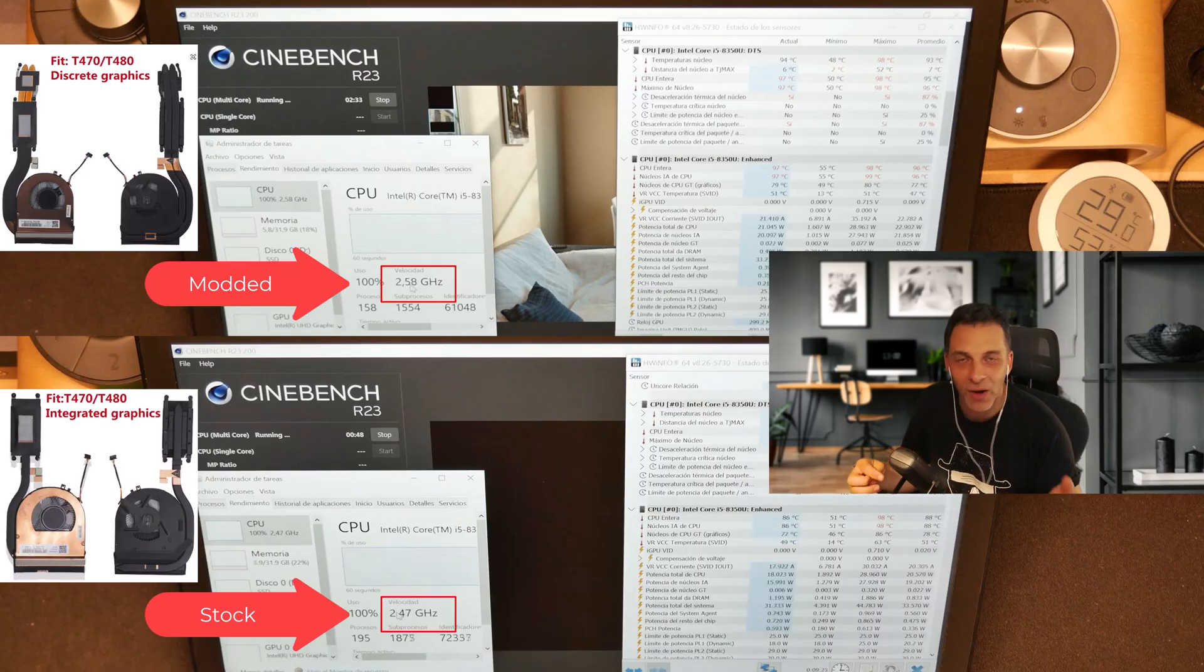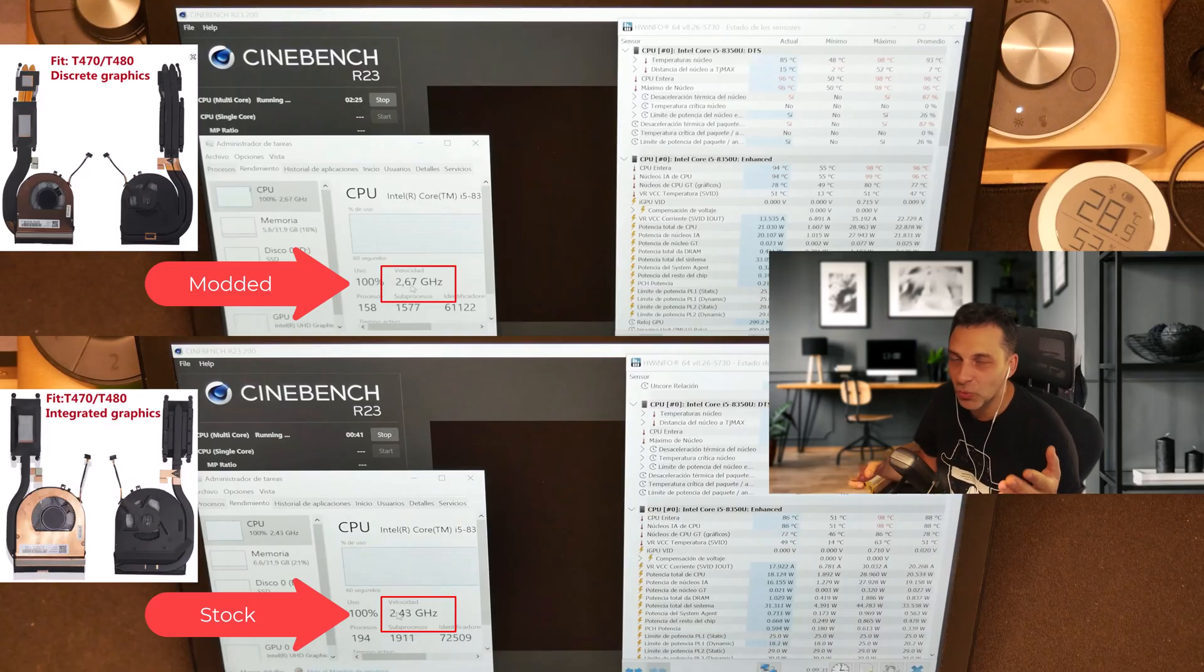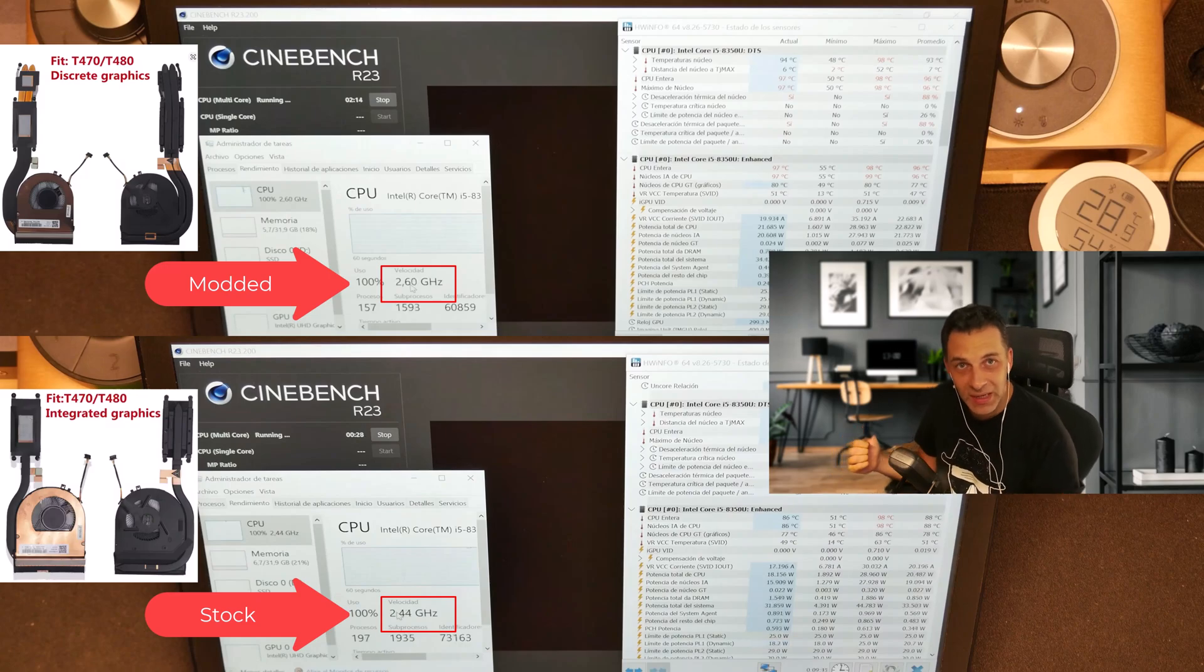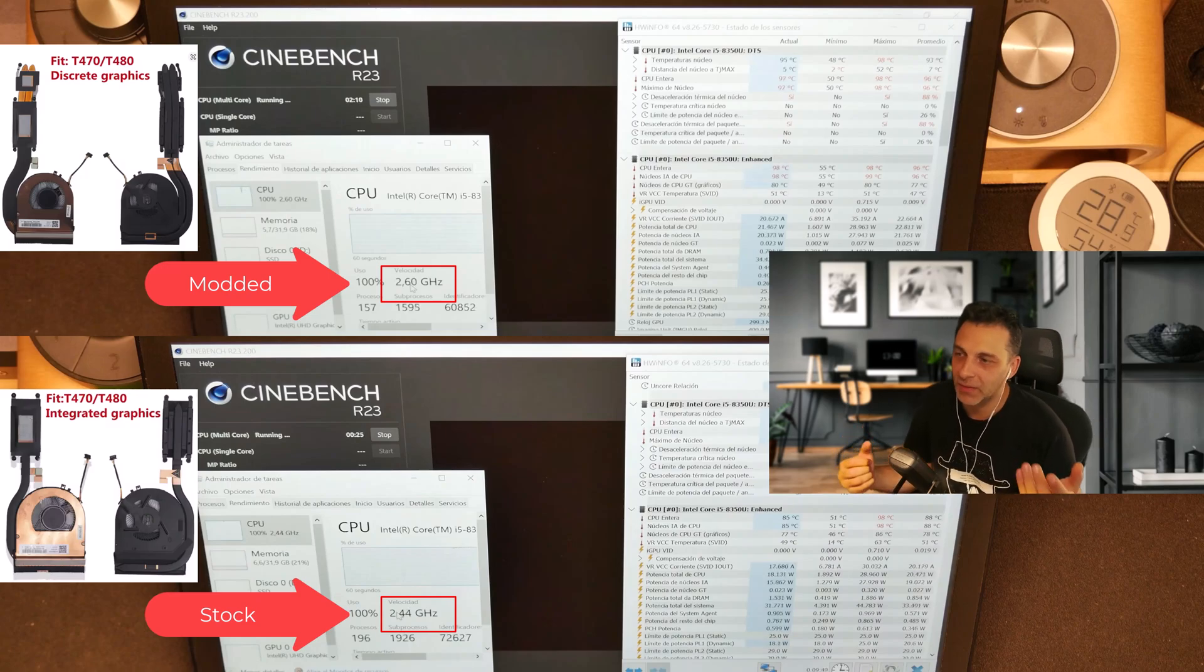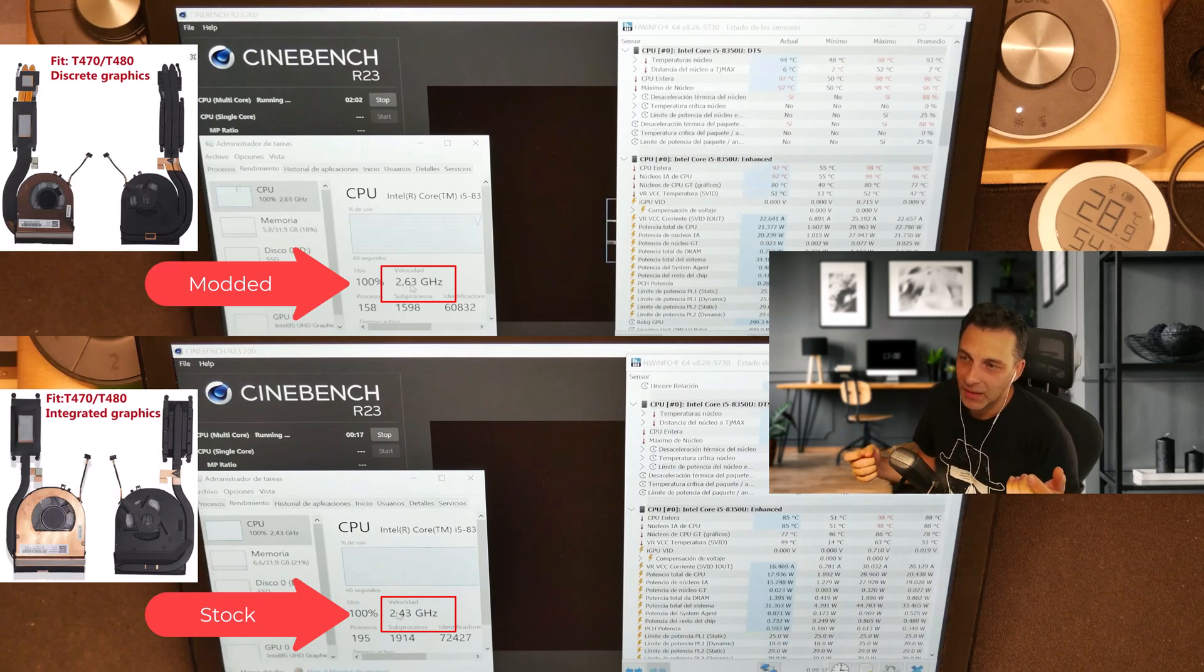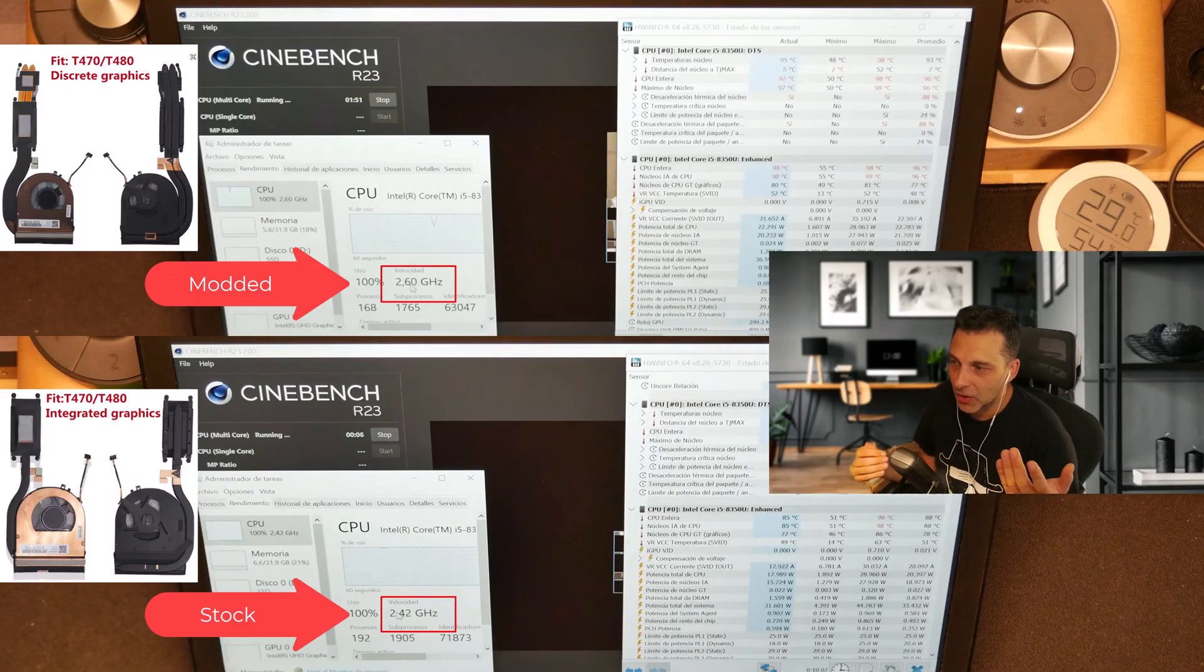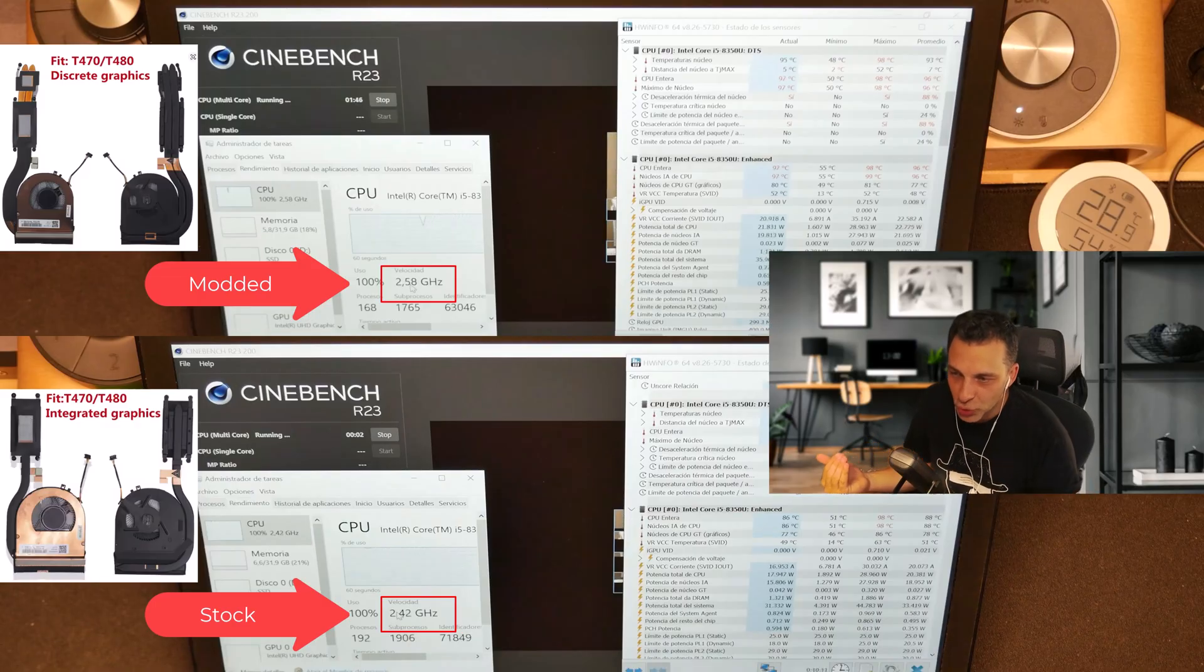You can clearly appreciate how during time, the modded version is able to sustain that velocity. And if you notice also on the right side, on the stock solution, the power, the total power of the CPU, it's about 17 watts.